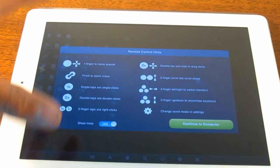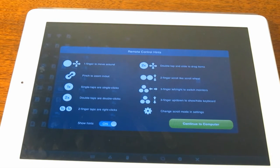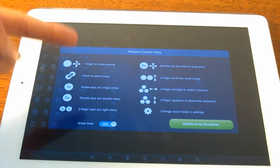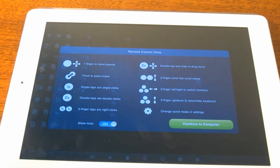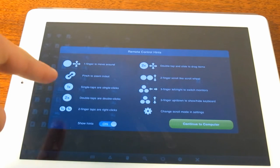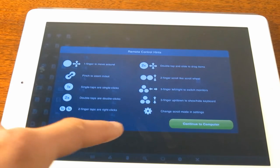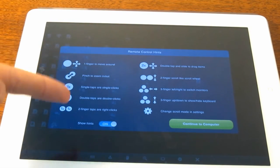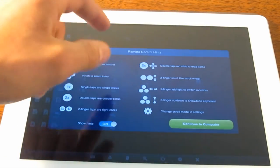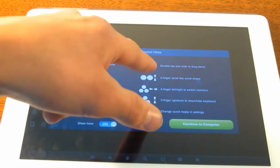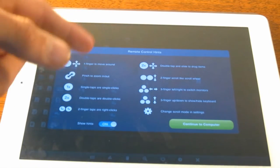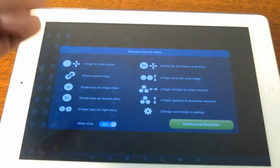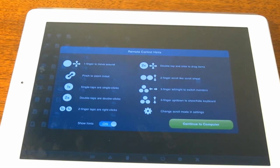As you can see, these are all the gestures for how to navigate around, which is very helpful because it did confuse me a bit. We have one finger to move around, pinch in and out to zoom. There are single taps for single clicks, double taps for double clicks — so if you want to open a desktop icon, double click. Two-finger tap is a right click, or there's a right-click button in the toolbar. Double tap and slide to drag items, two fingers to scroll like a scroll wheel, three fingers left-right to switch monitors, three fingers up-down to show and hide the keyboard. You have to understand those gestures because if you don't, you'll be a little lost.